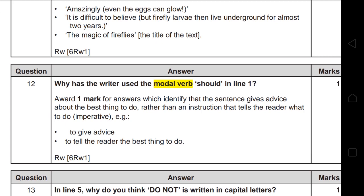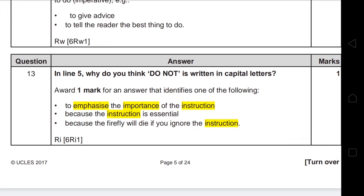Question 15 in line 5 asks: why do you think 'DO NOT' is written in capital letters? Capital letters in nonfiction texts are used either to grab the reader's attention or to show that something is important. You must link your answer to the text. Acceptable answers: to emphasize the importance of the instruction, because the instruction is essential, or because the firefly will die if you ignore it. Link 'DO NOT' to the instruction — don't keep the answer general.